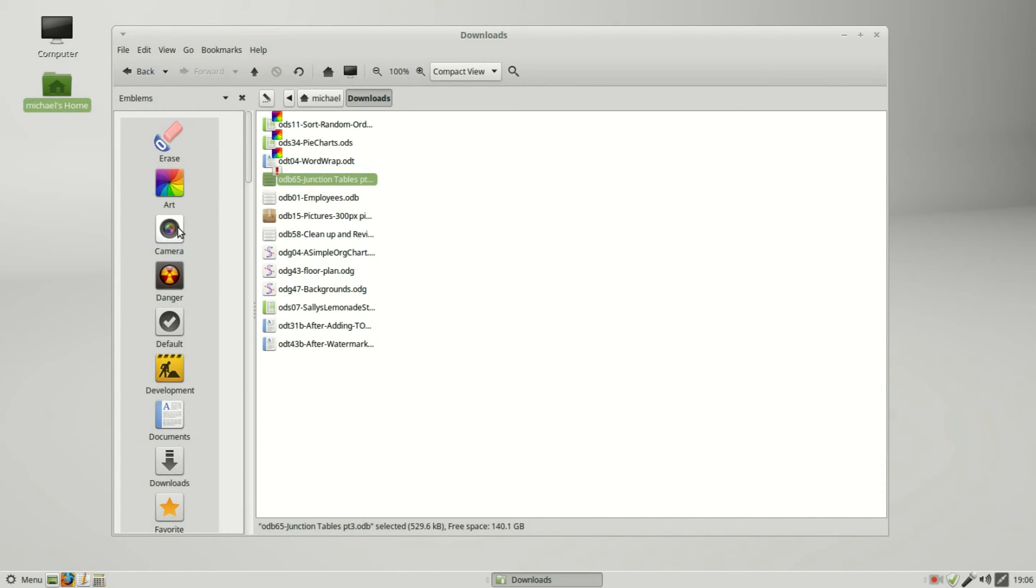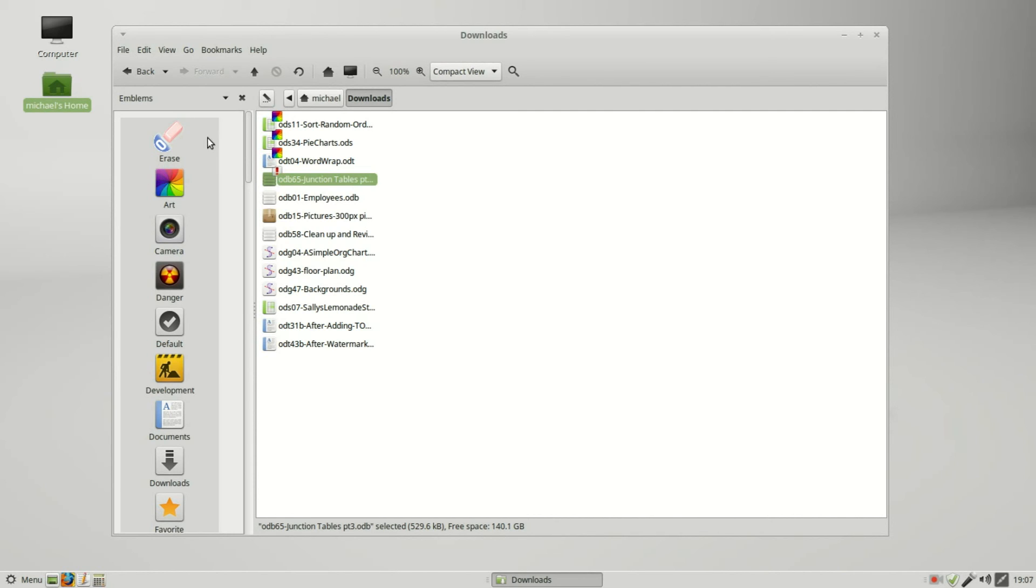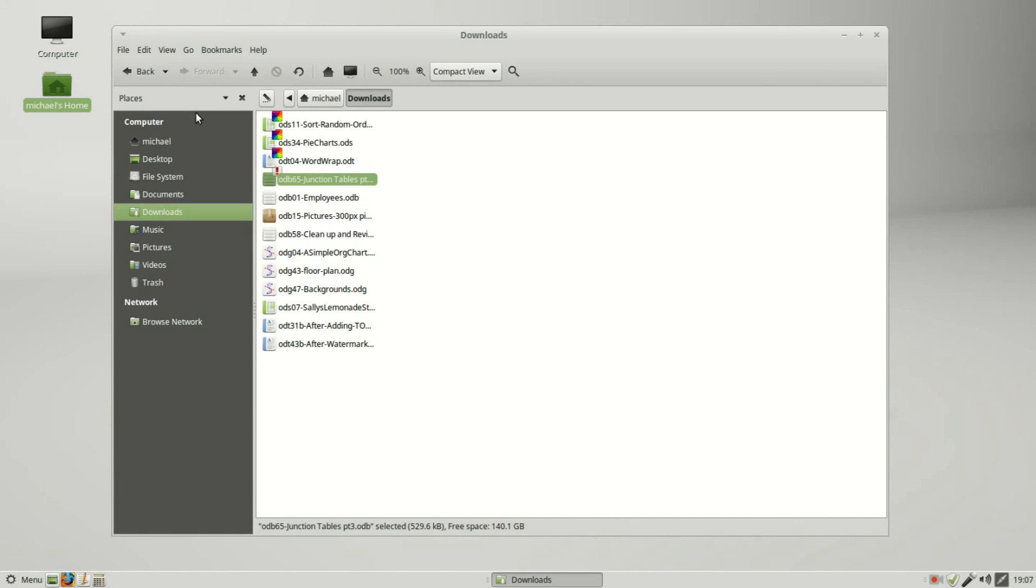But if you want to remove a lot of emblems, I'll just quickly use the eraser in the sidebar. Now I'm going back in Places and into my documents folder.